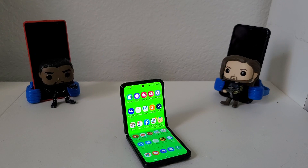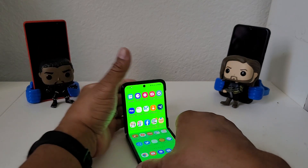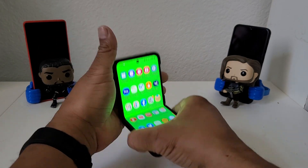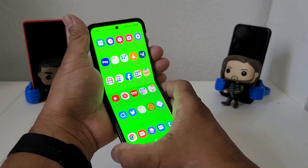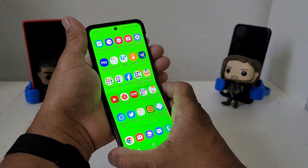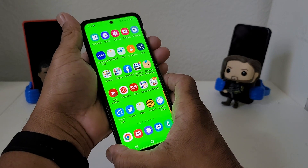Hey everybody, this is Melvin with TechRannon247 and in today's video we want to show you how to do a screenshot with your Galaxy Z Flip 3. For demonstration purposes we have a Galaxy Z Flip 3 here.